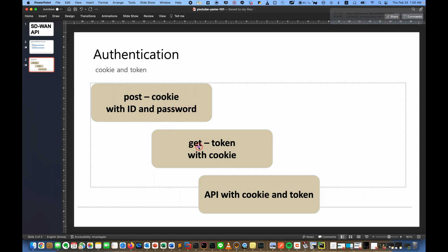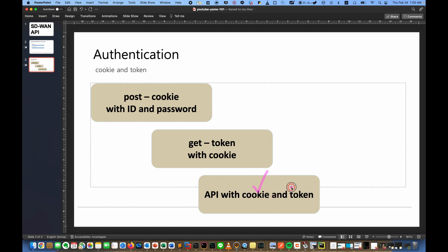And then with cookie, you can get the token. So right now you have a cookie, you have token, then you can run any API you want to run. Simply, I will collect the device information. Okay, let's go.